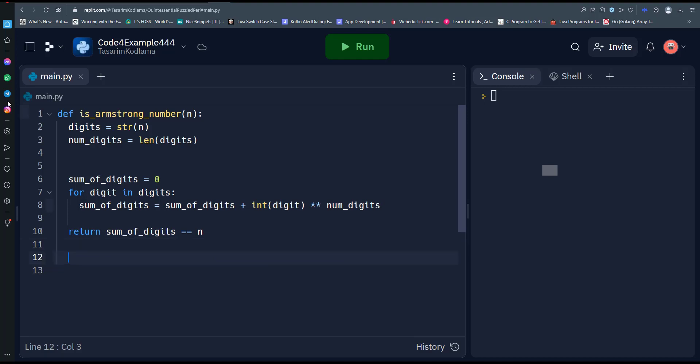That's it. This function can be used to check whether any integer is an Armstrong number by passing it as an argument to the is_armstrong_number function.